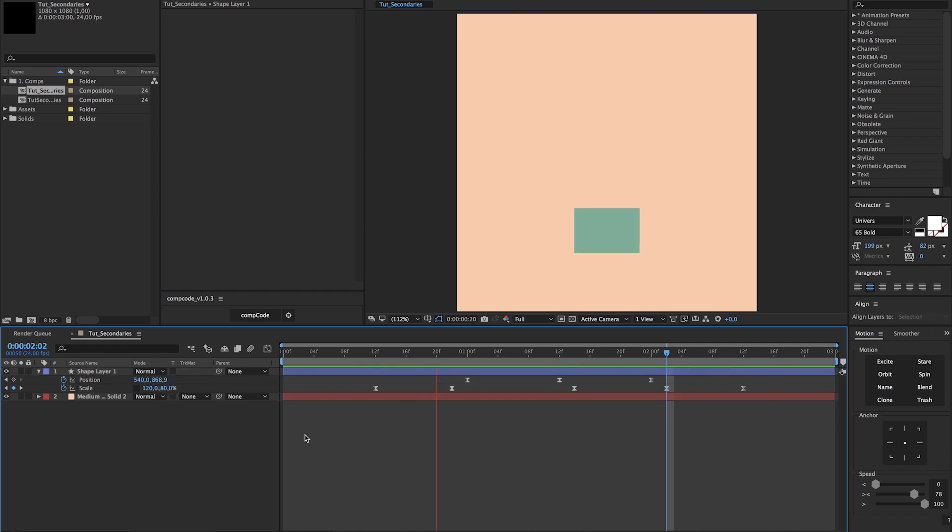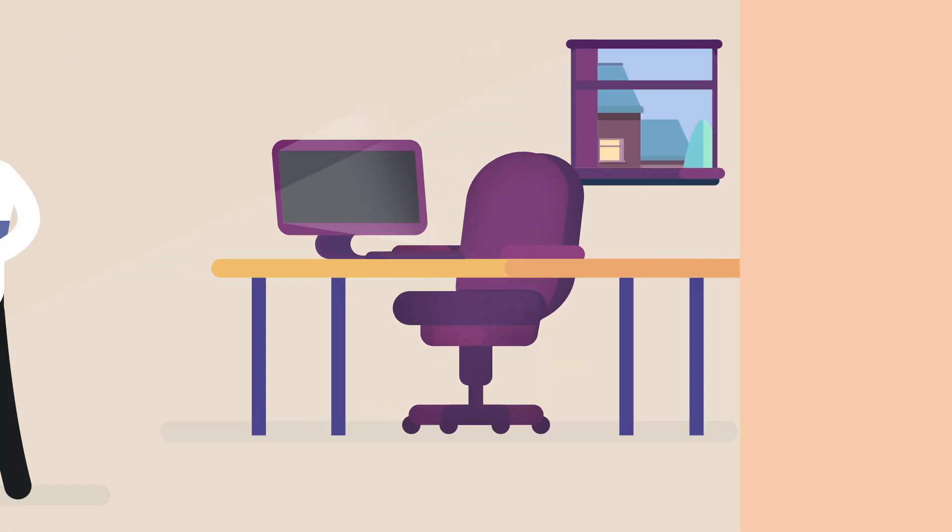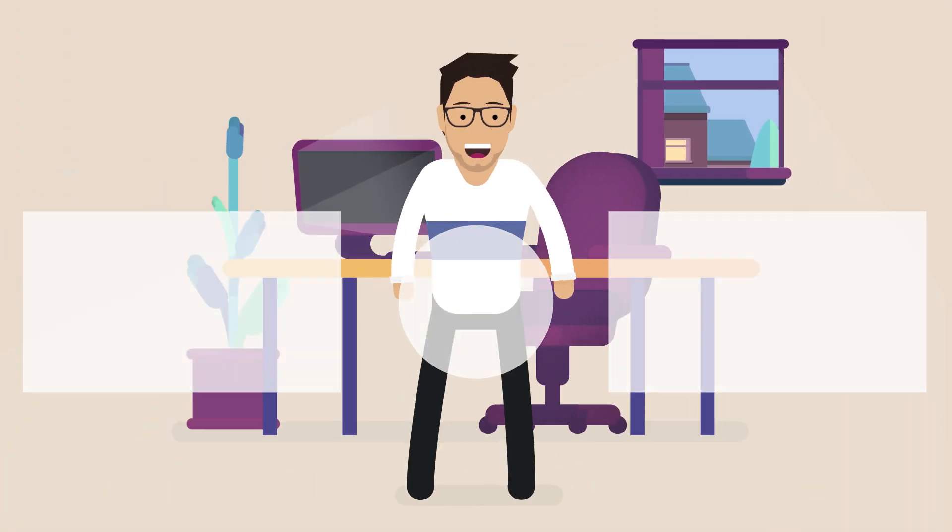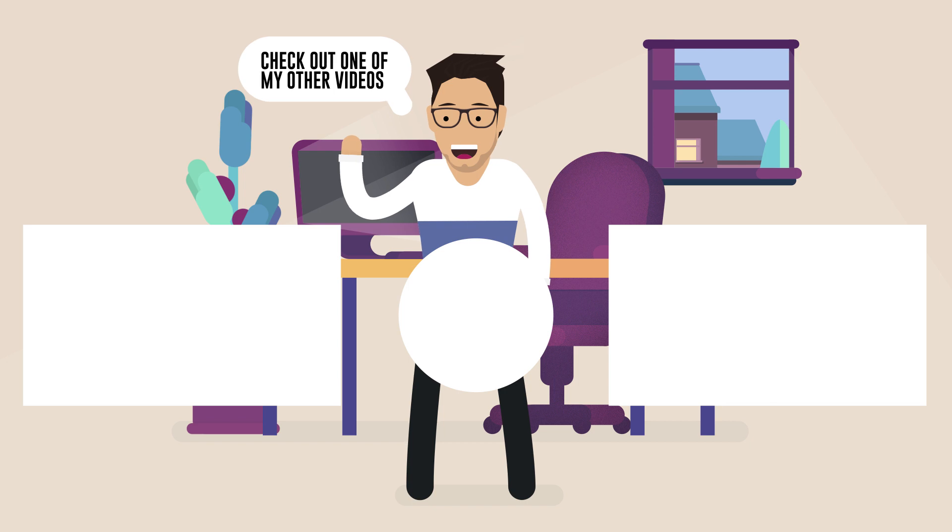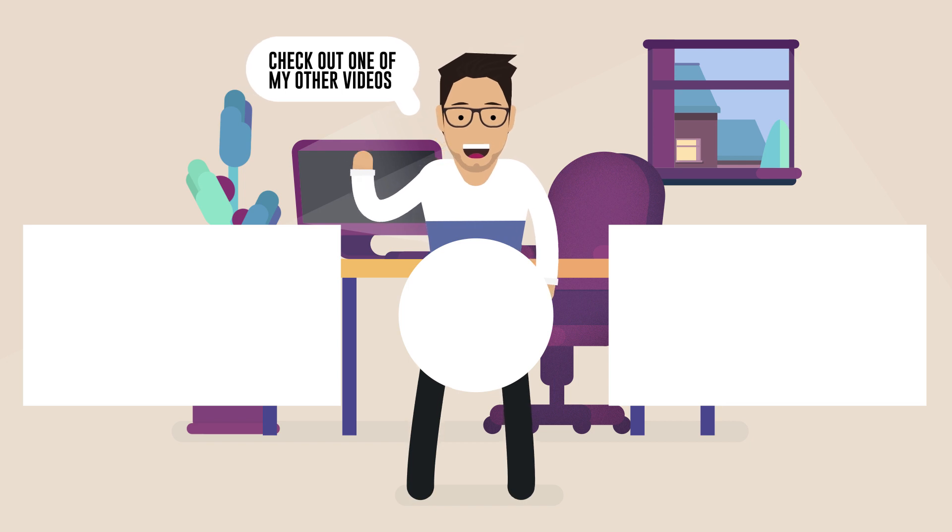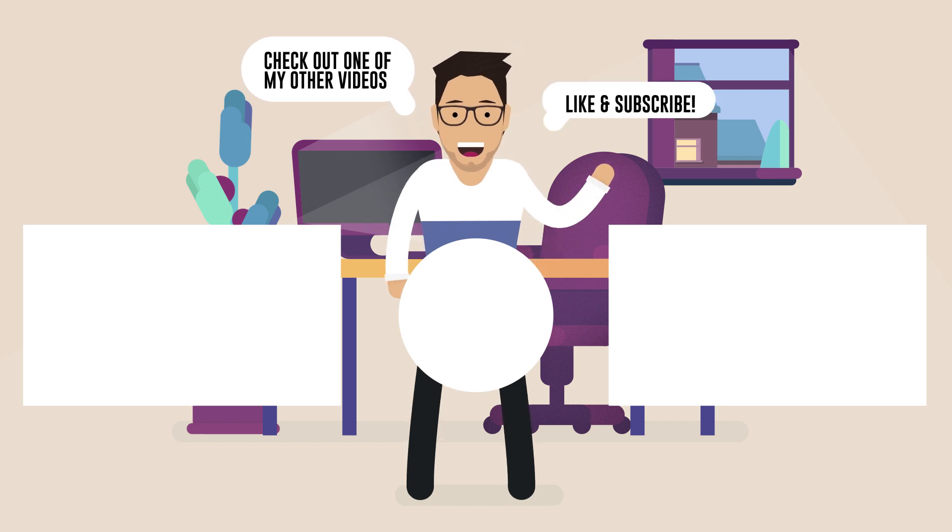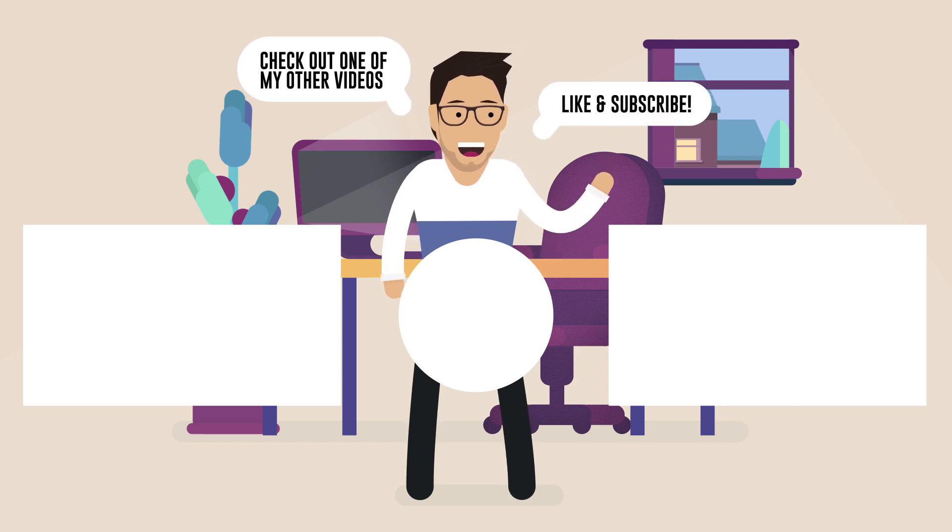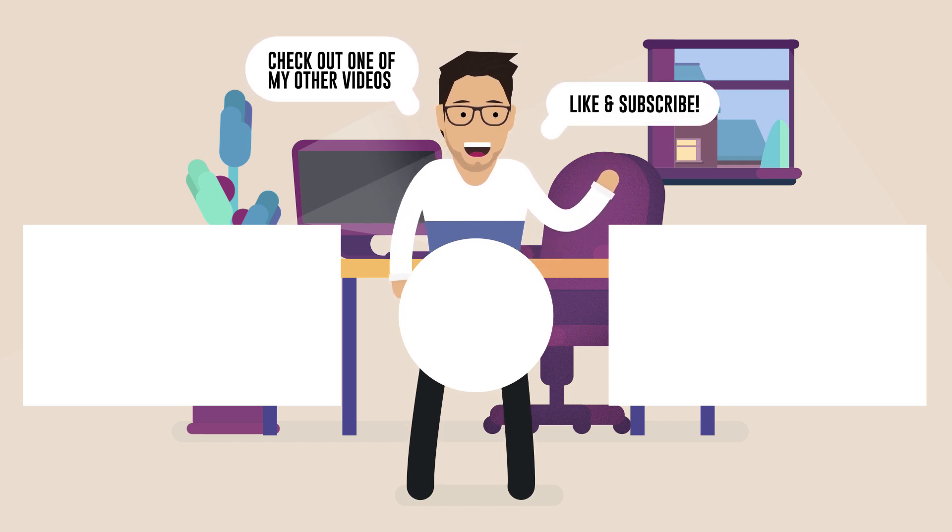Well guys, did you like this video? If you did, check out one of my other videos and consider subscribing, because there's more to come.